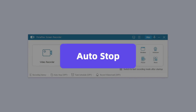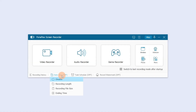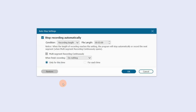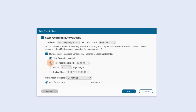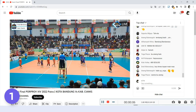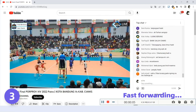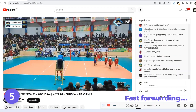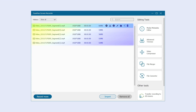If you want to record a lot of video quickly, click Auto Stop. Here you can set your recording length, recording file size, or ending time to auto stop recording. You can also do multi-segment recording continuously. For example, if you set each file length to one minute and total recording length to five minutes, click OK and then Rec to record. After finishing, you will find your recorded video split into five different one-minute video clips of equal length.